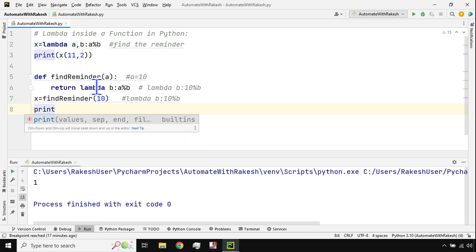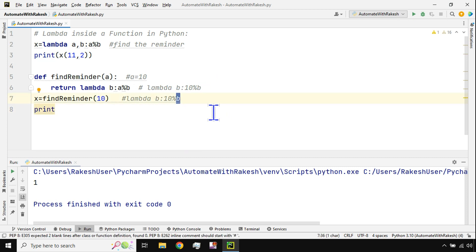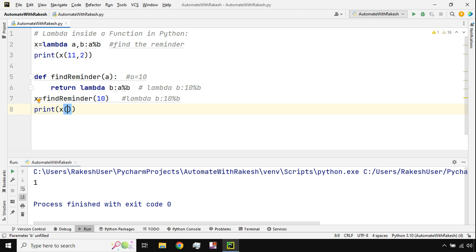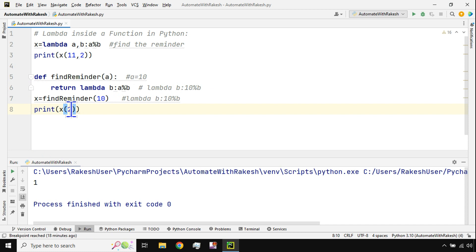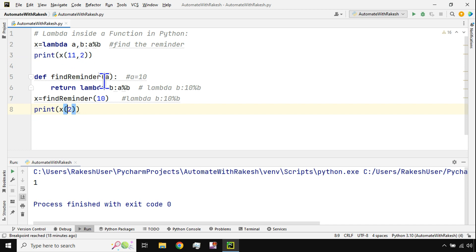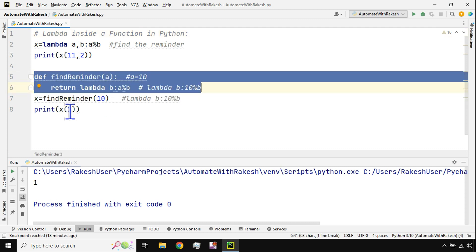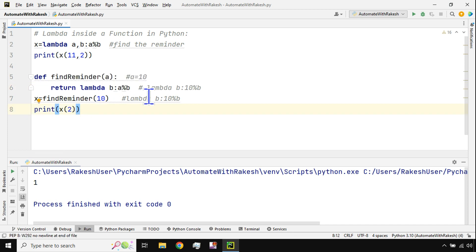Since b has not received a value yet, I call x(2) to pass it. The a value is 10, passed through the function, and the b value of 2 is passed by calling x like a lambda function. So one argument was passed through the outer function and the other through the lambda call. This is what we mean by lambda inside a function.